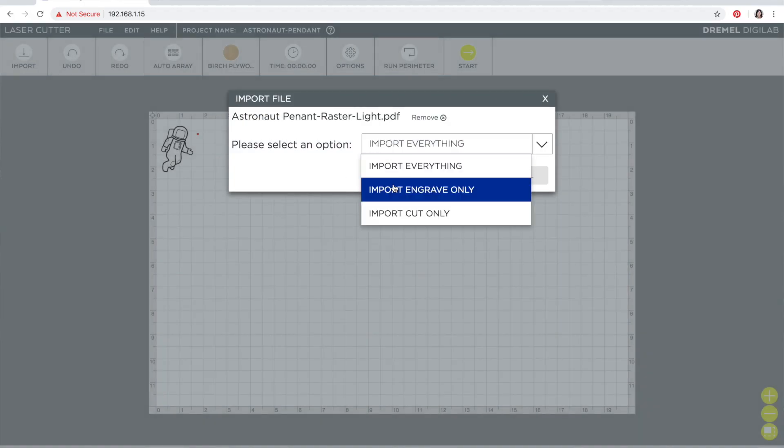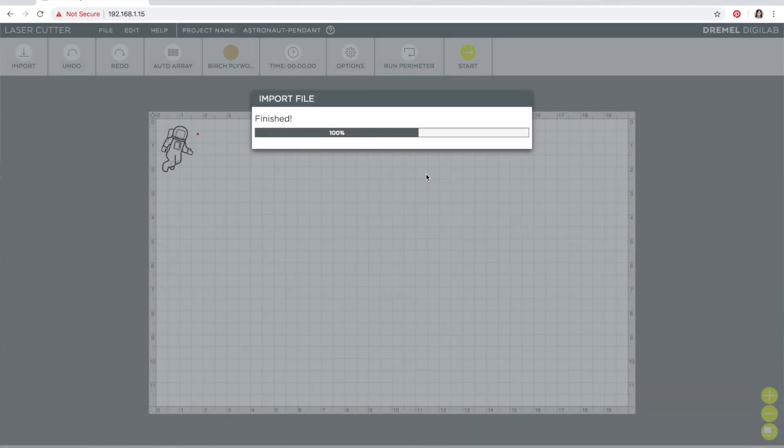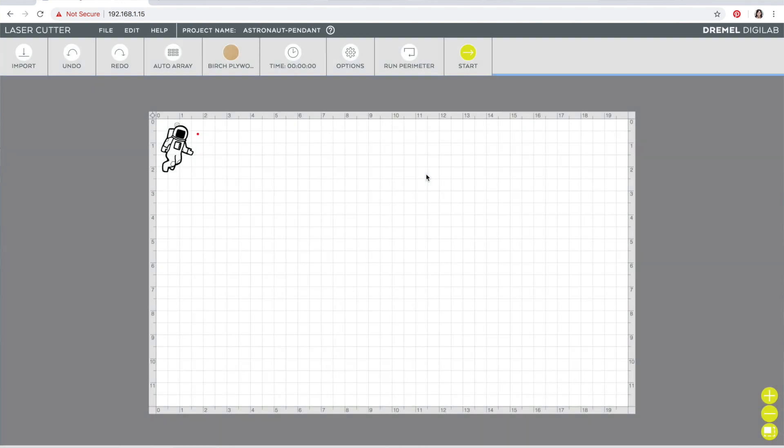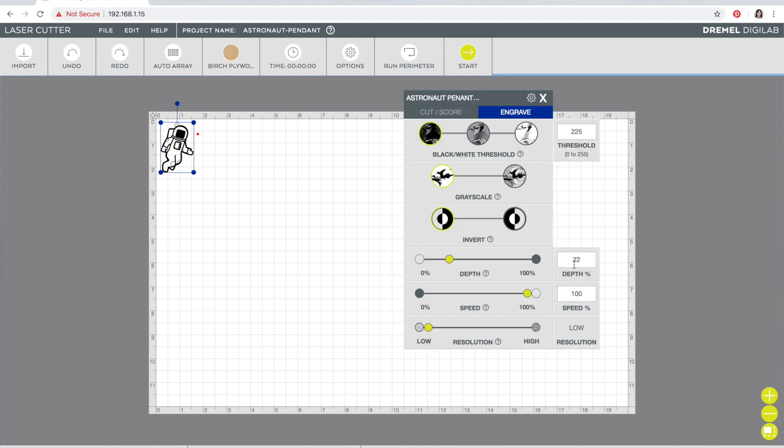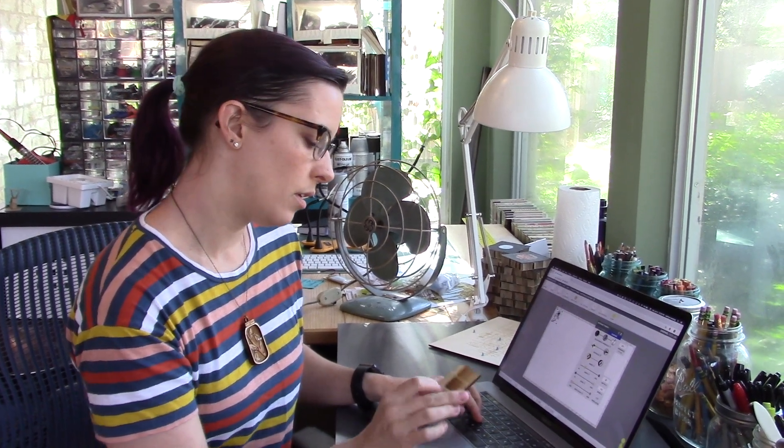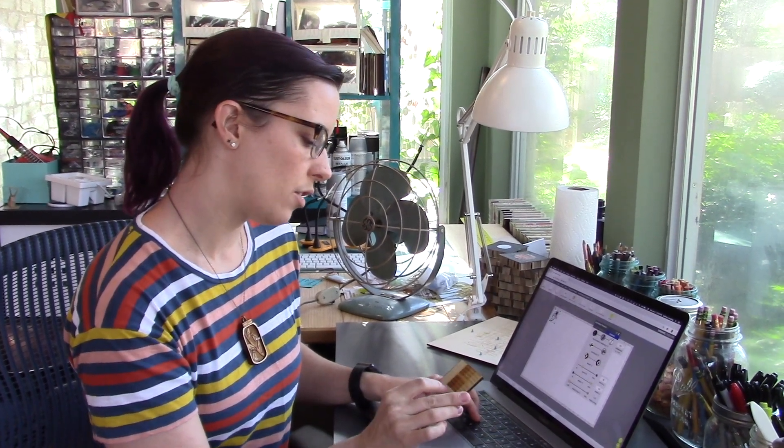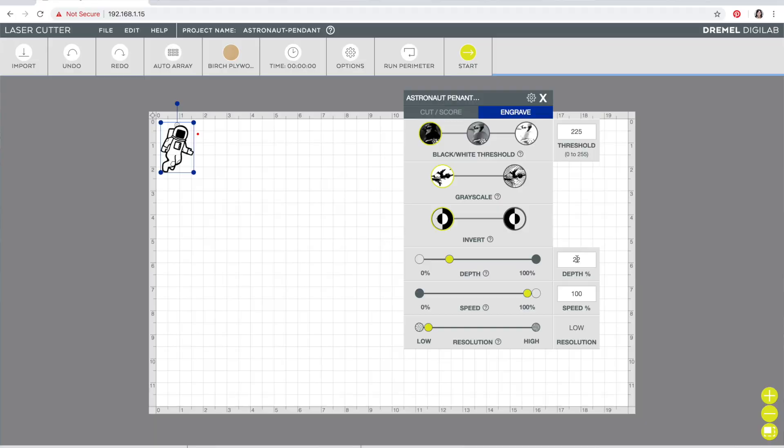And even though this only has the engraving portion in the PDF, I always select engrave only because that's what it's doing. So for that lighter one I'm gonna do a 60% depth and 100% speed with a medium resolution.